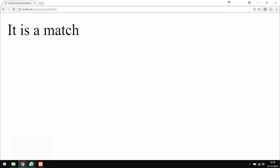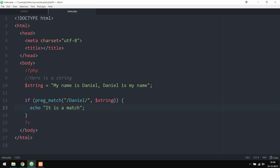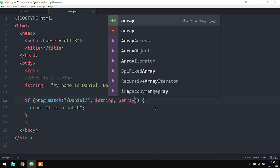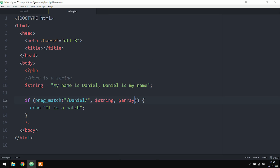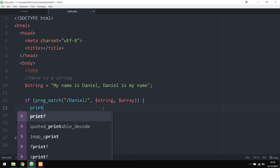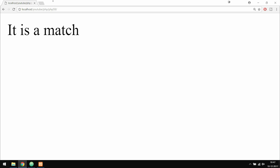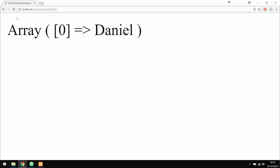Now we do have an optional third parameter we can use inside the function. If we want to have an array with the result inside of it, I can add the third parameter and set it equal to a variable called 'array'. Then instead of echoing, I can say print_r and get the array and print it inside the website, so we can see what we actually have inside the array.